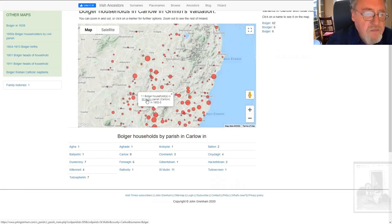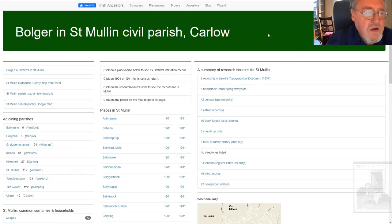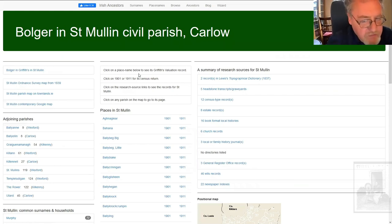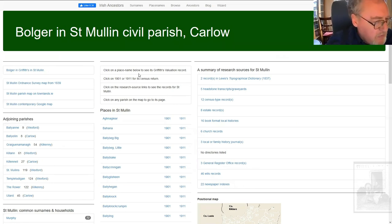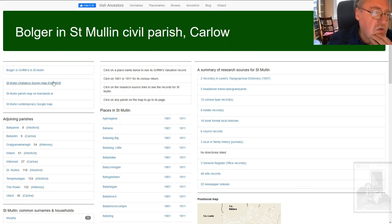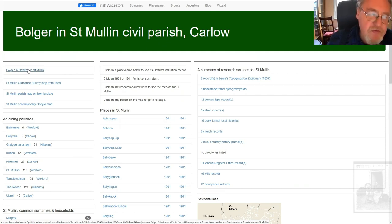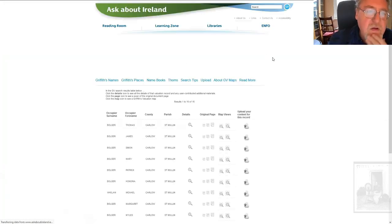St. Mullins — 11 Bolger households in St. Mullins, 1852-53. You click on it and you're taken to the parish page. I'm not going to go into a lot of detail about the other things other than Griffiths, because what I'm interested in is what's behind that original map. So the first thing you can see in the top left-hand corner is a link that will take you to the Bolger listings in the parish of St. Mullins on Ask About Ireland.